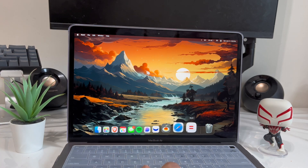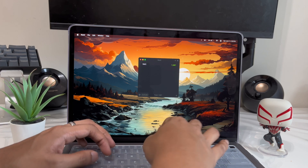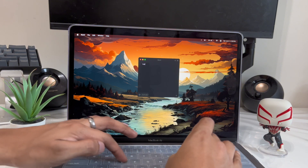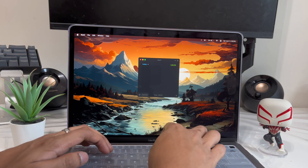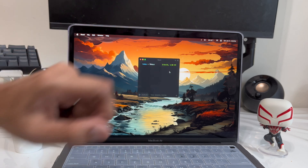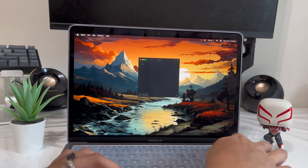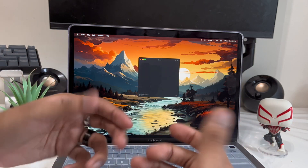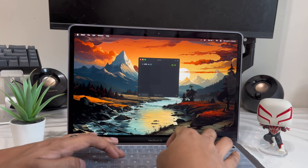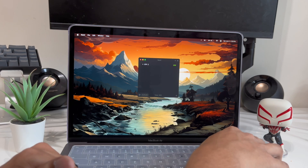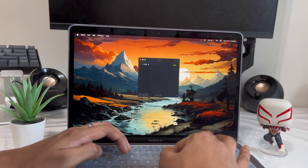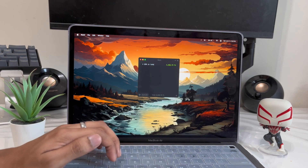App number seven is called Numi. If you're using the default calculator app, you need to switch to this one. Not only does it do basic calculations, but if you type something like 'today plus 78 days' it gives you the exact date, month, year, and time. You can also convert currencies — type '50 dollars in euro' or '50 dollars in taka' and it converts right away.